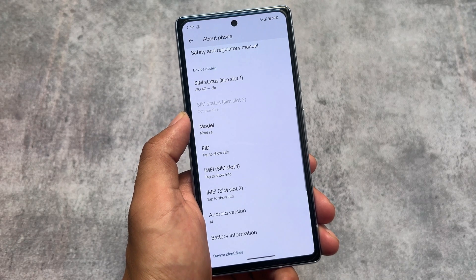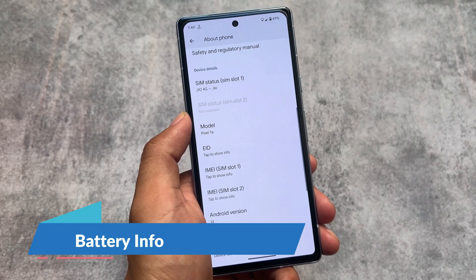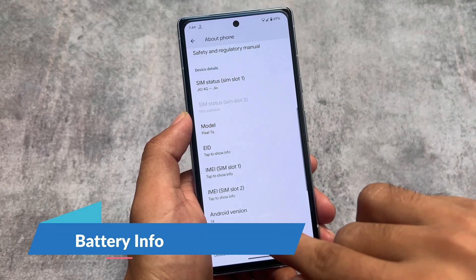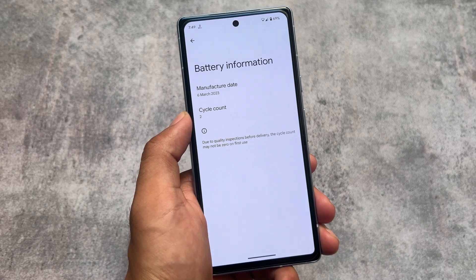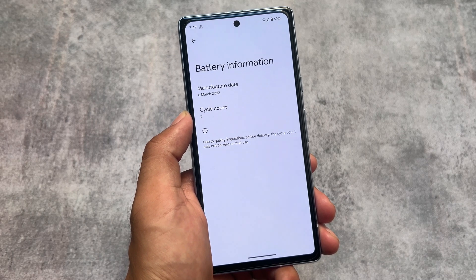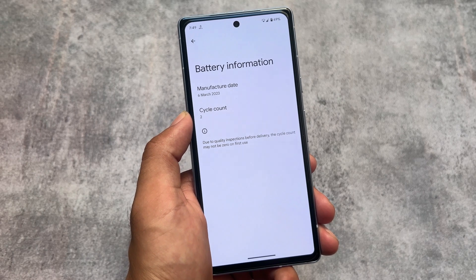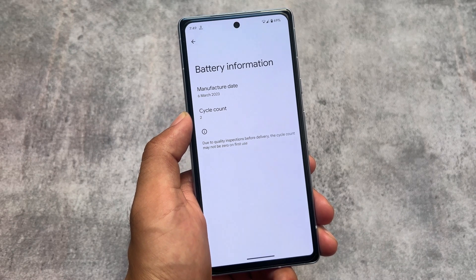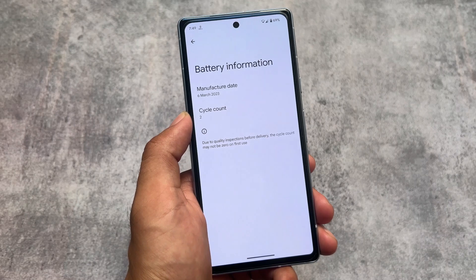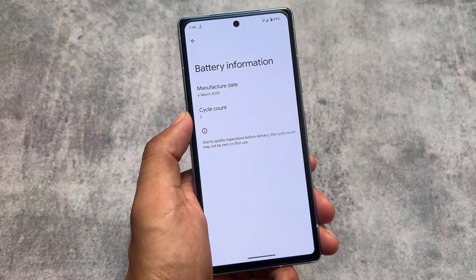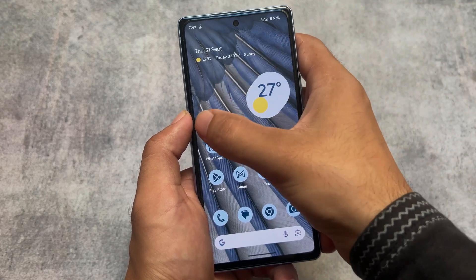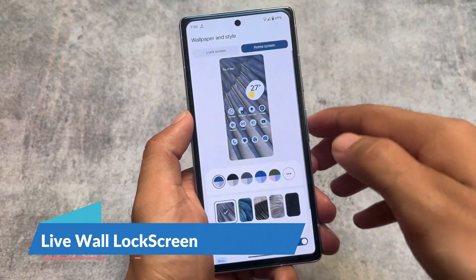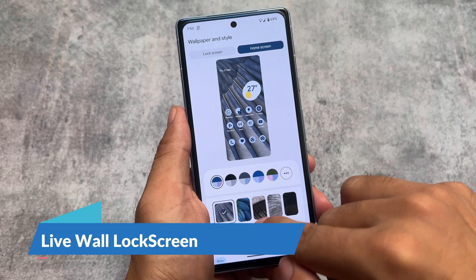One of the most awaited things is available in About Phone — battery info is finally added. A lot of users were looking forward to this. It's about battery information, specifically the cycle count. That's still quite useful because many users want to know their battery cycle count and previously had to use command prompts to find it, but now it's already available here.